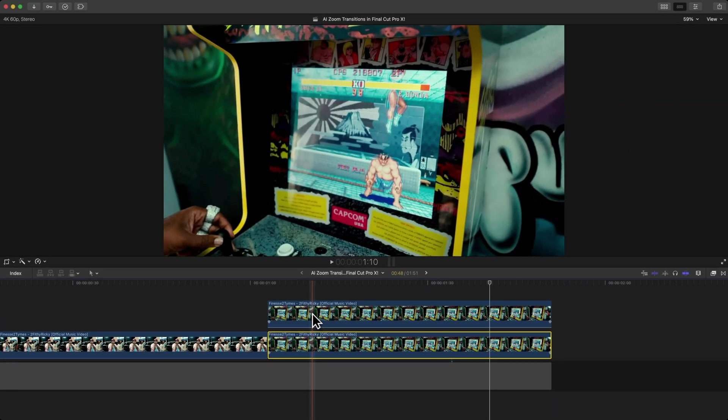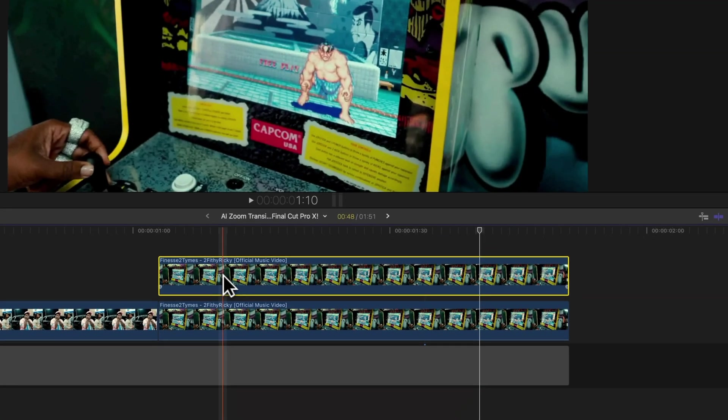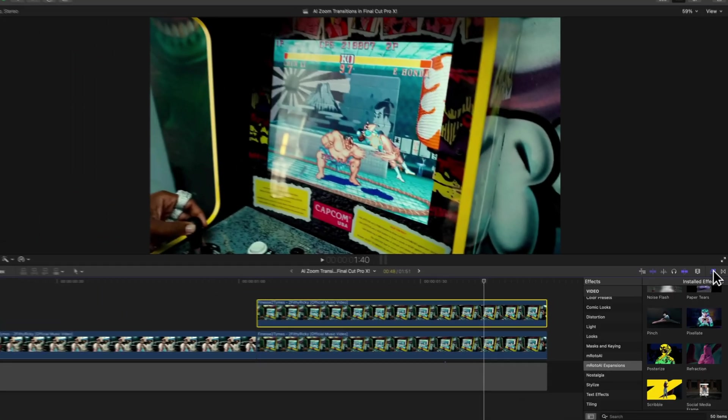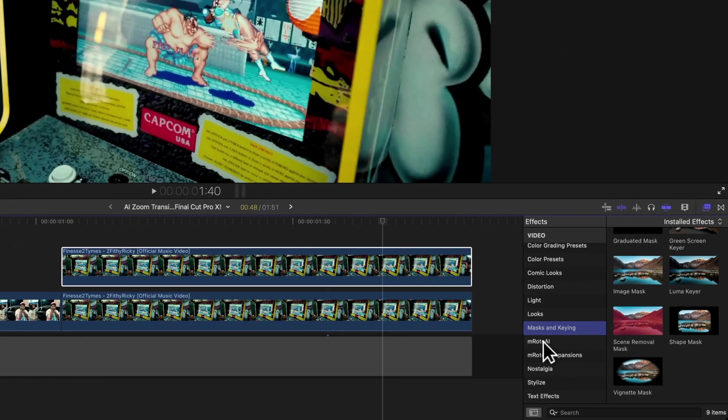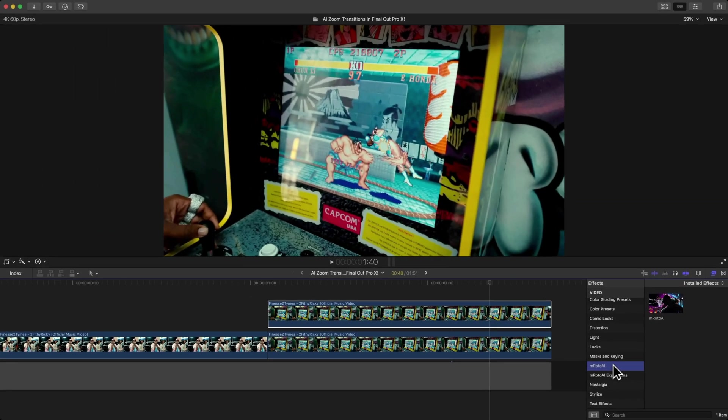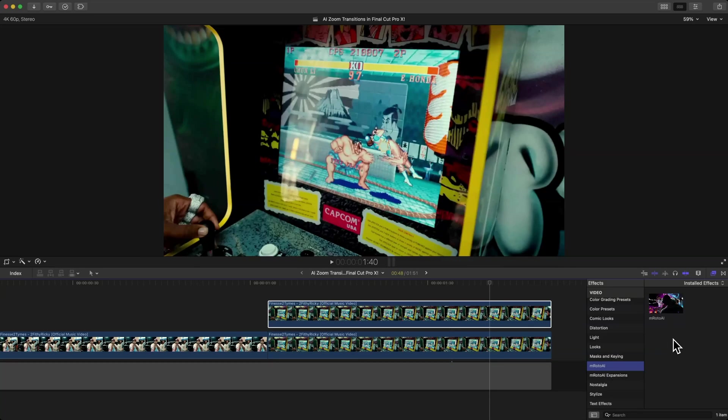Select the top clip here and go over to the effects, then go down to the mRoto AI plugin. This is a plugin by MotionVFX, our sponsor for today's video. If you want to use this one, I'll have it linked in the description. You don't have to use this—you can mask it out yourself, but I think using the mRoto AI plugin makes masking and rotoscoping so much easier.